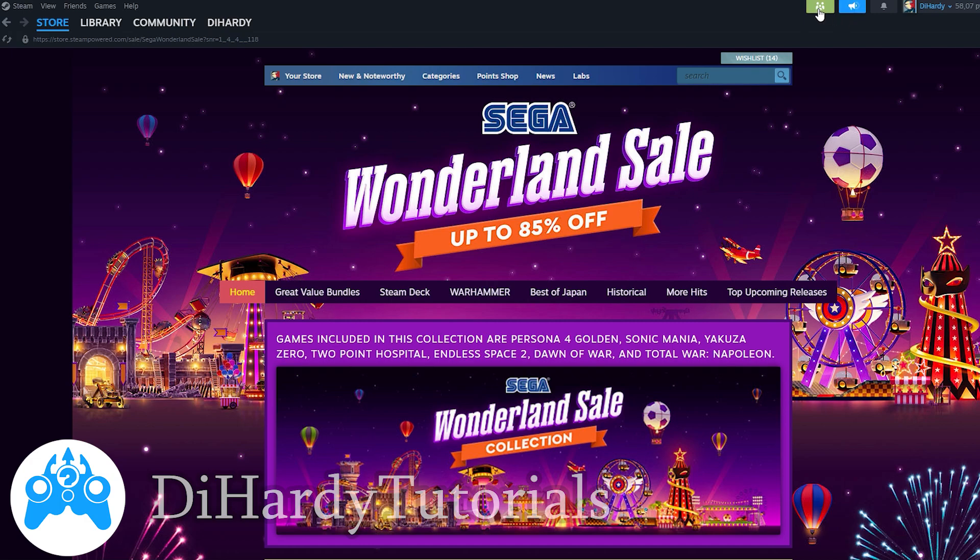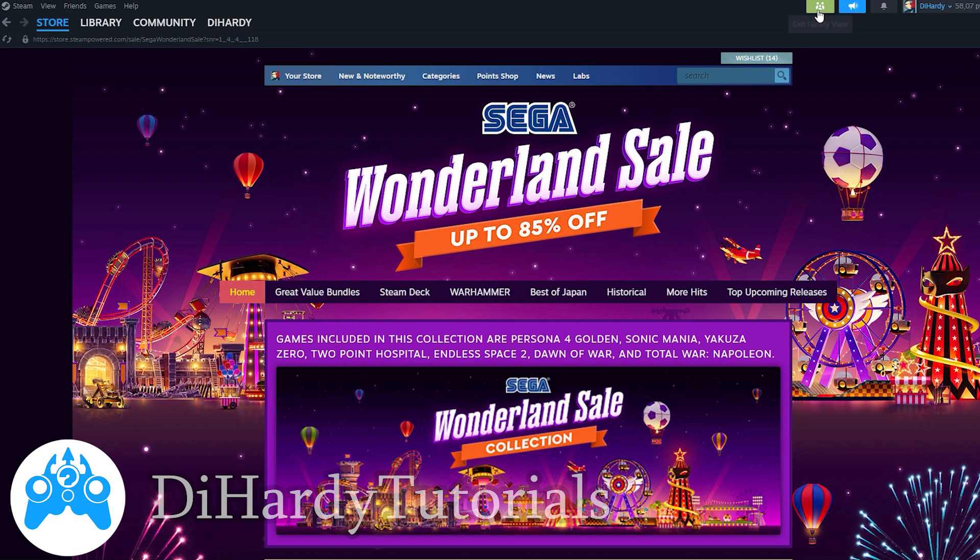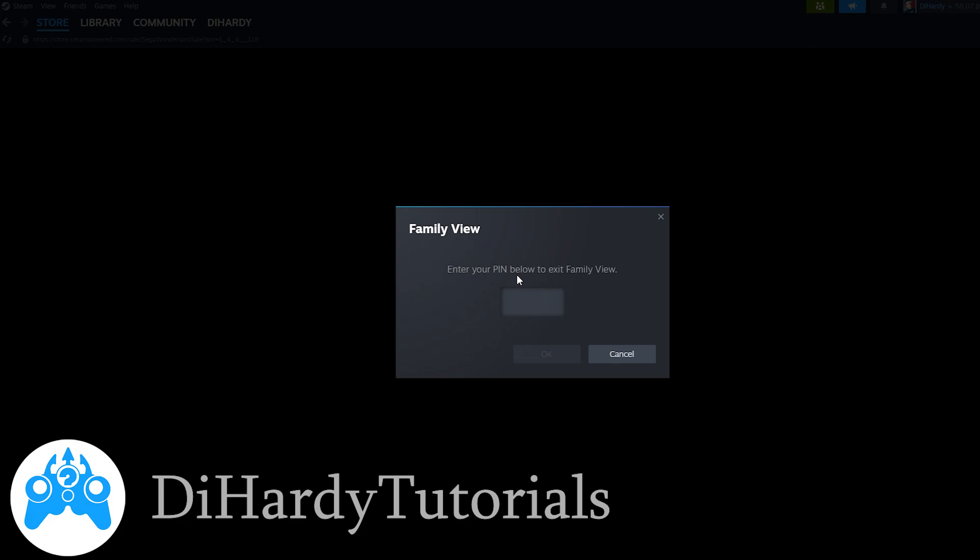You need to click at this icon at the right corner, upper corner, and here you need to enter your pin. After it, click OK.